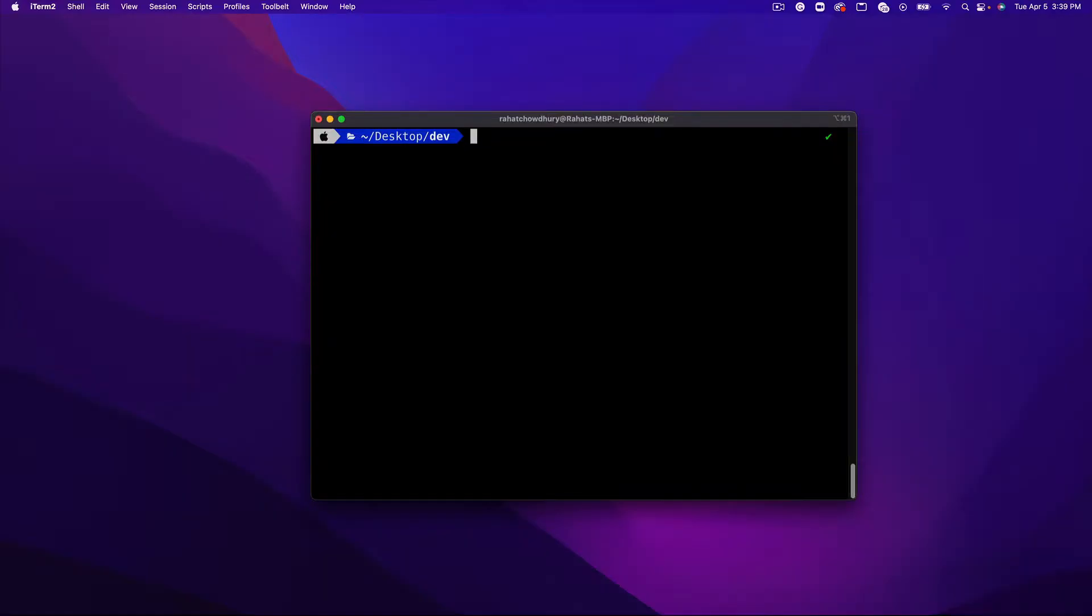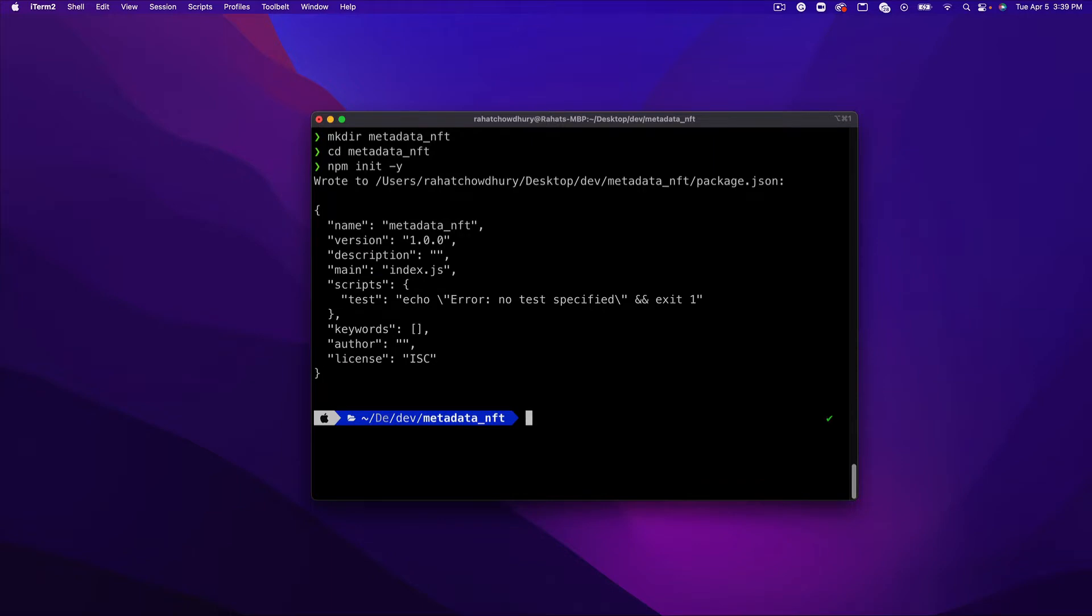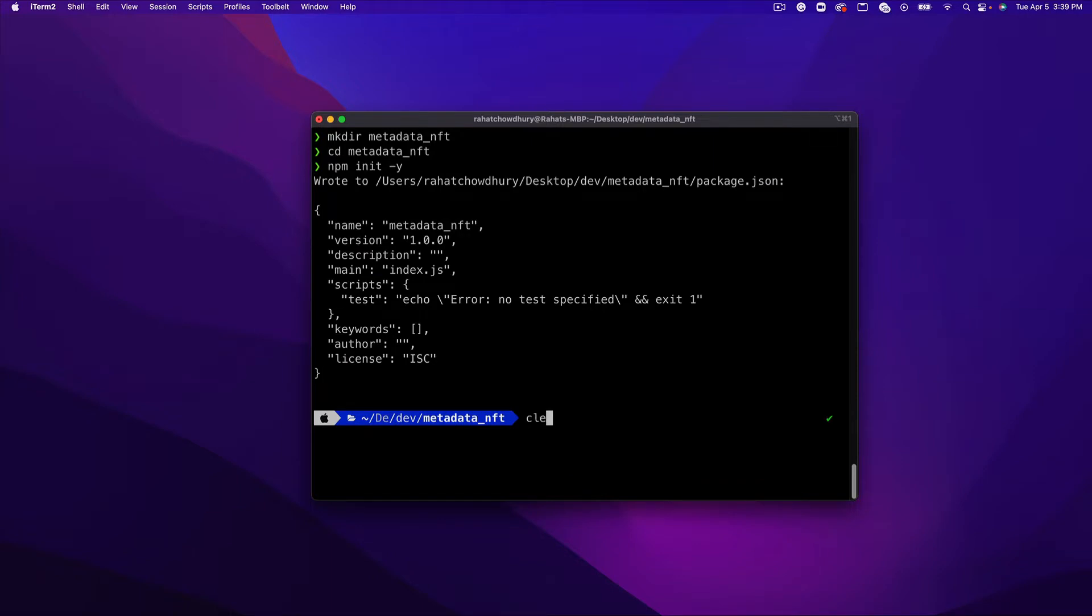With the terminal open, I'm going to create a new directory called metadata NFT. I'm going to CD into that directory and initialize things with NPM. Moving forward, I'm going to install all my dependencies with Yarn, but you can continue using NPM.